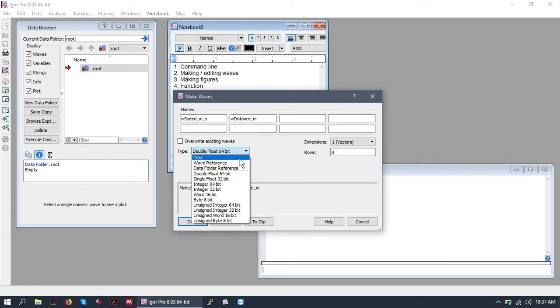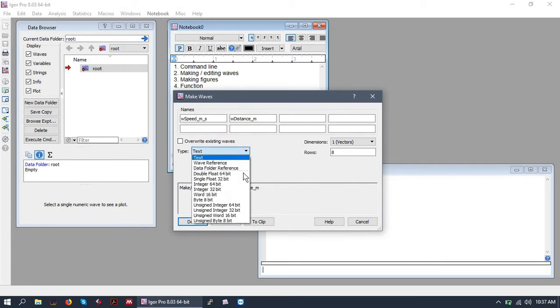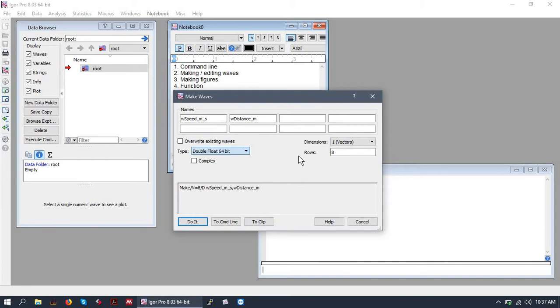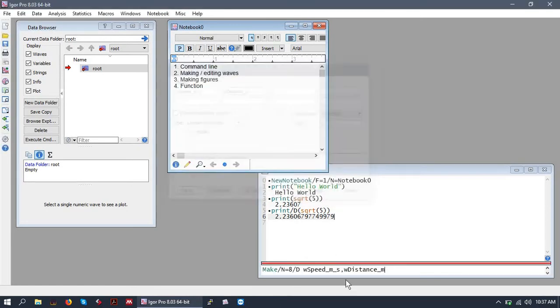And the other type, like I said, that you will use is a text wave. We'll make one of those in a second. But first, let's make these two waves as double float 64-bit. And do it.